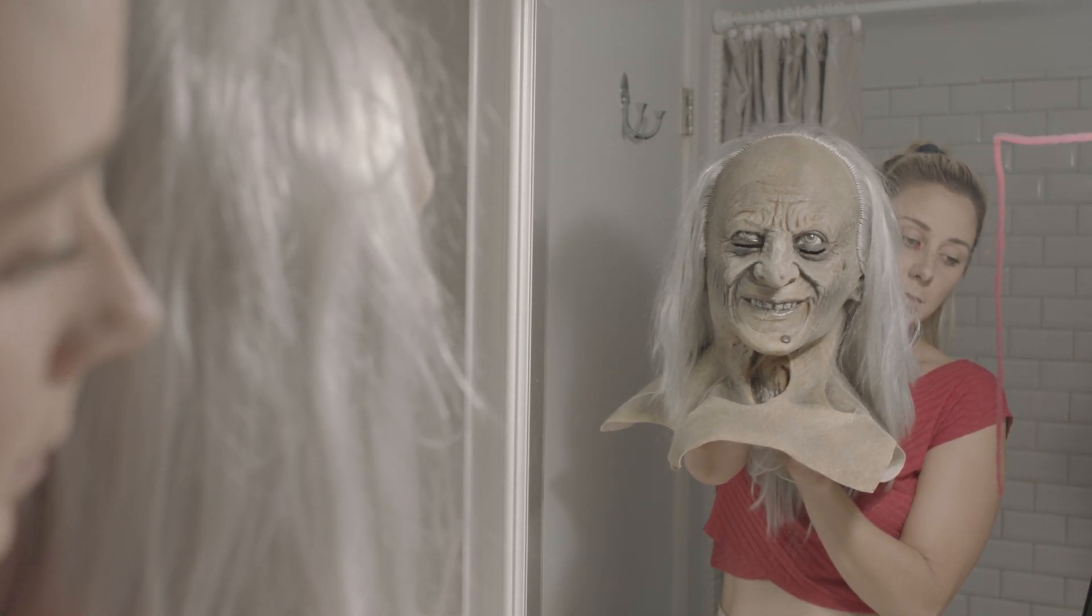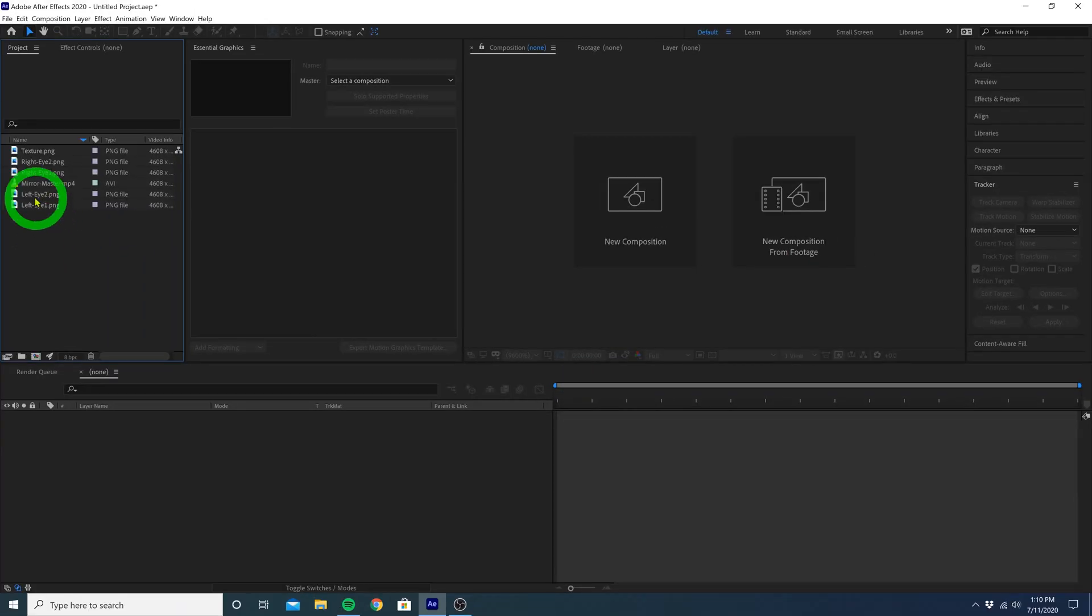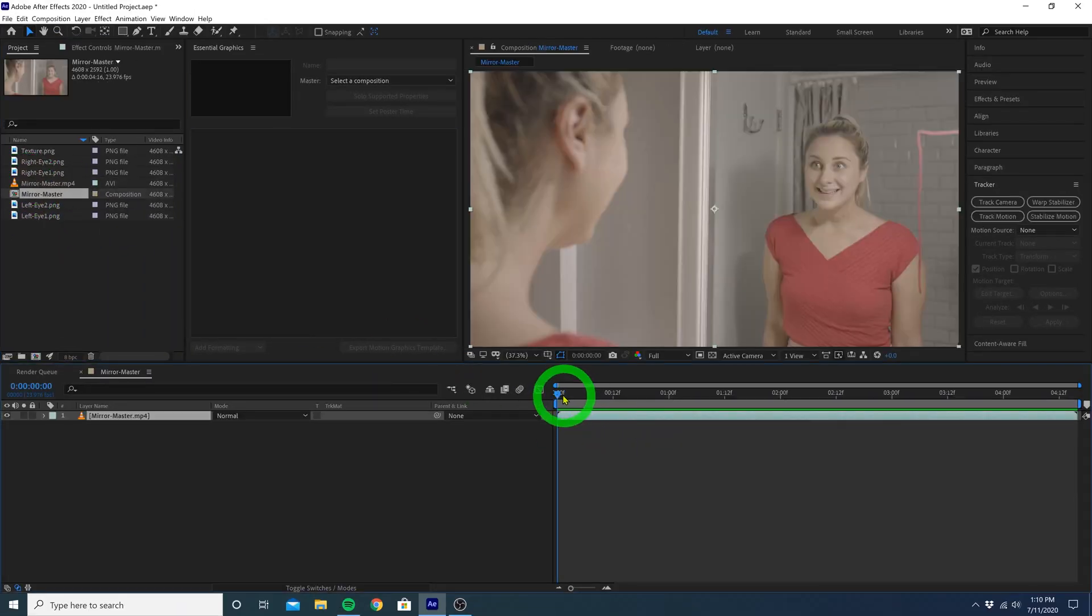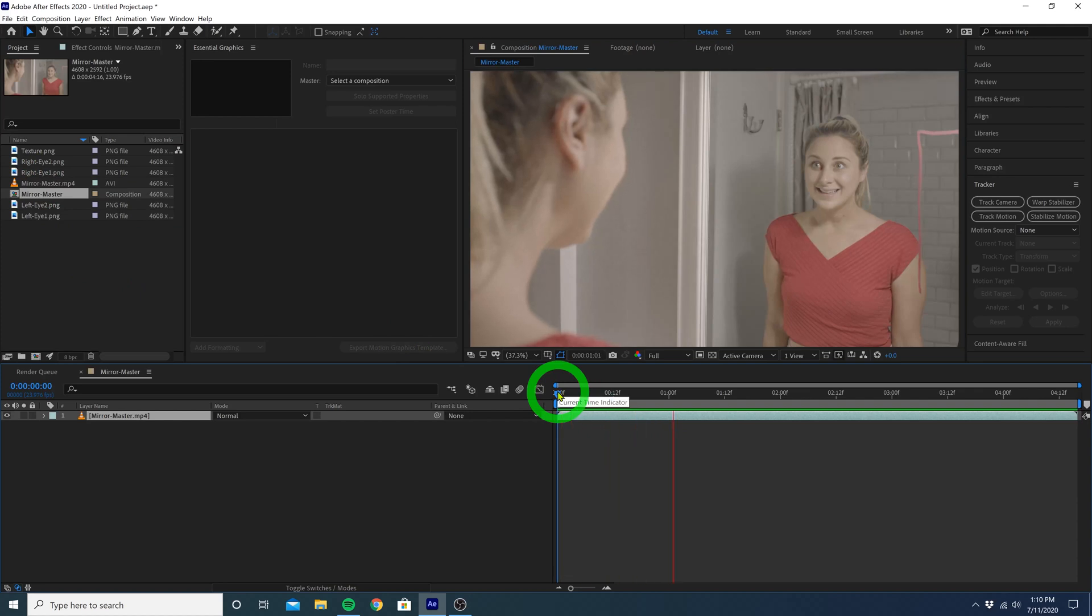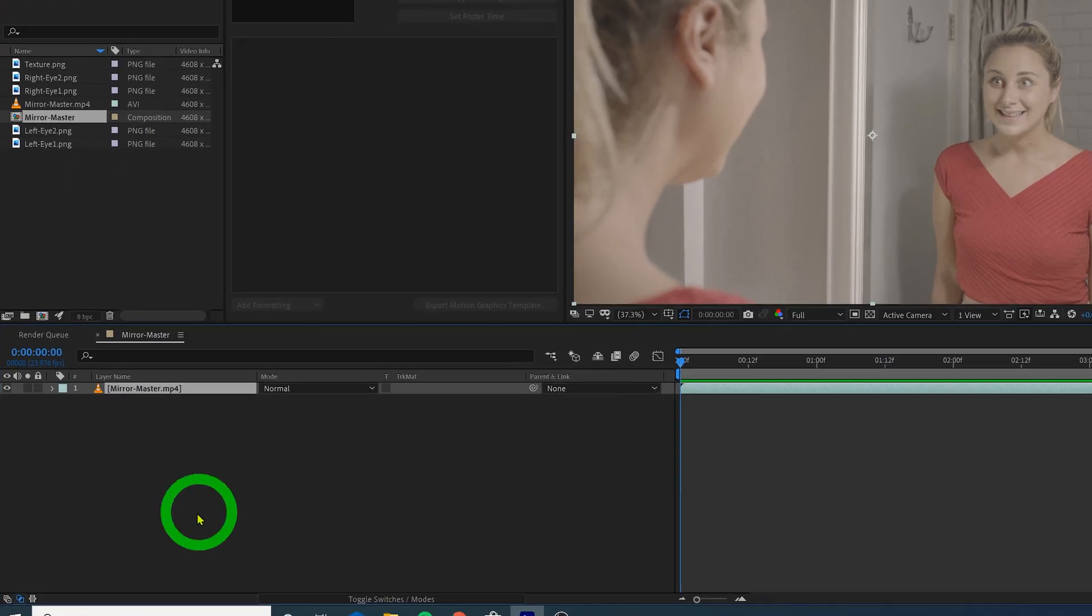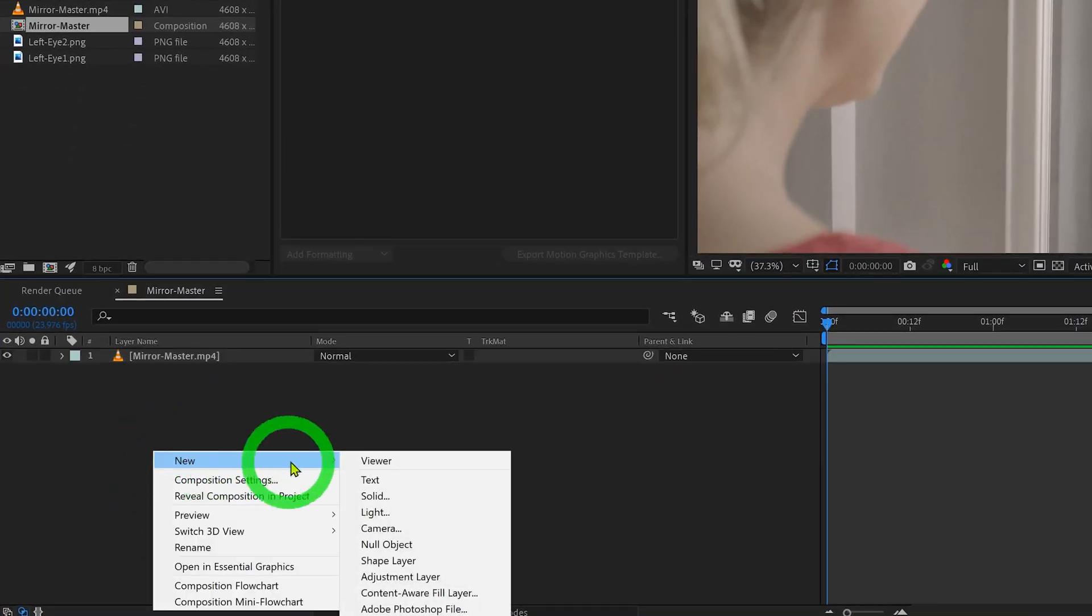Now we can move into After Effects. Let's first drag our master clip to a new composition. As you can see, I have a clip of Victoria standing still looking all creepy. She's moving a little bit, but standing still and not blinking will certainly make this effect a lot easier to do. So, let's just right click and hit New Null Object.